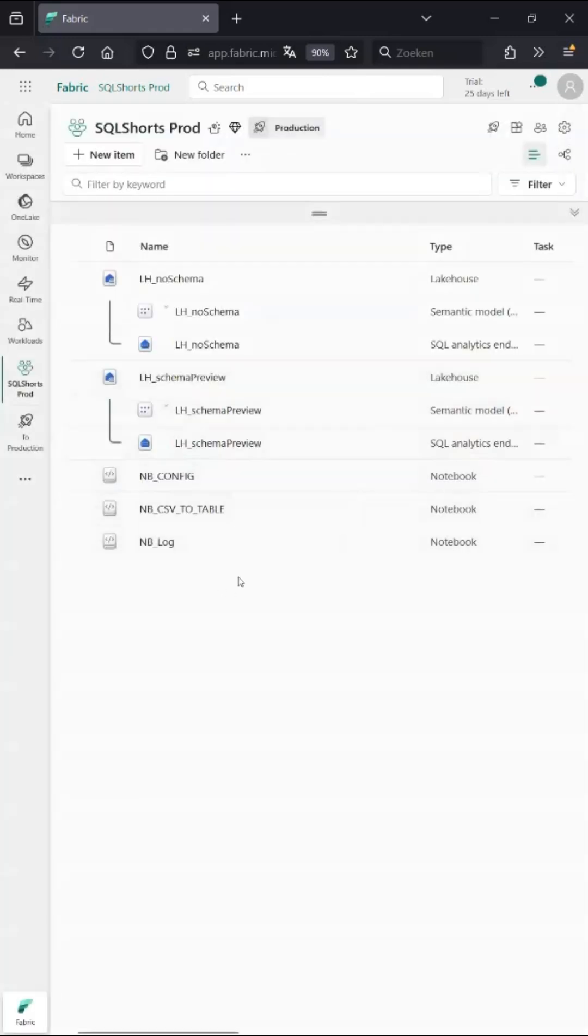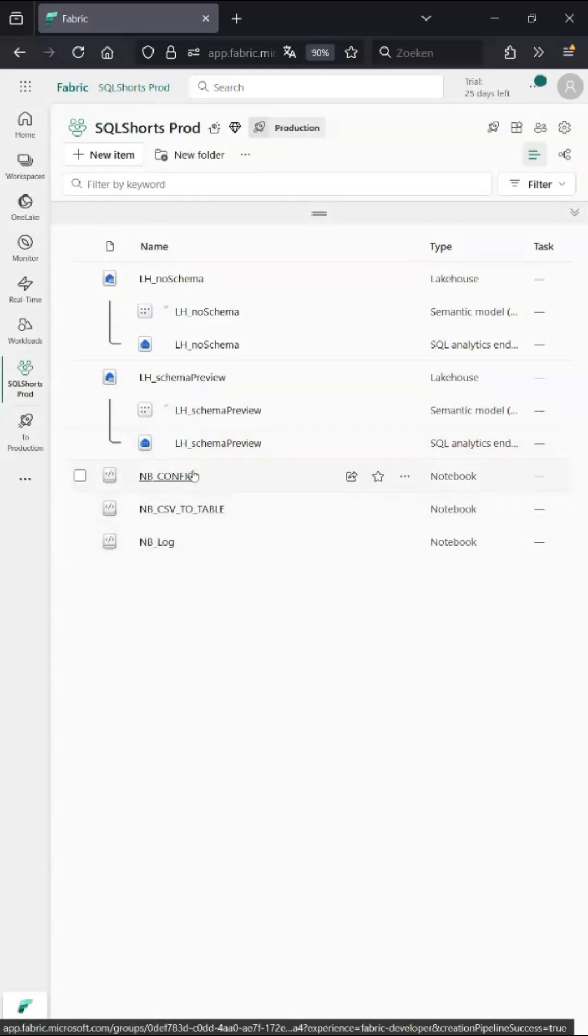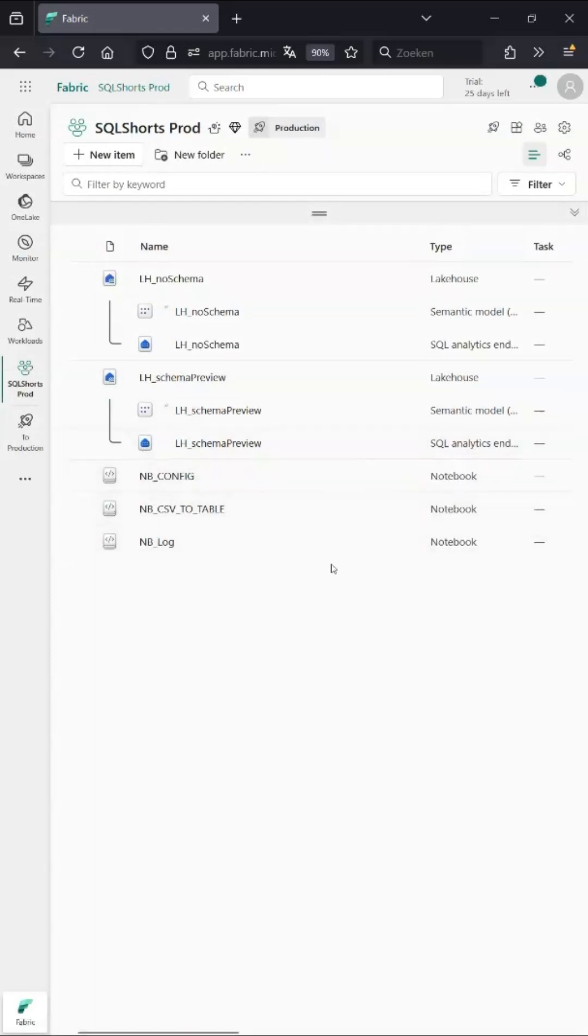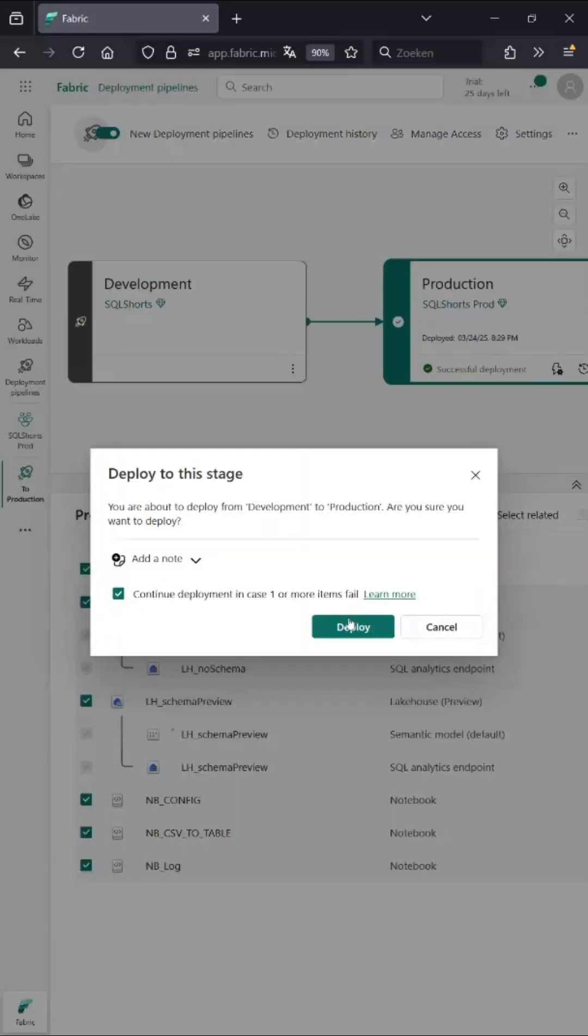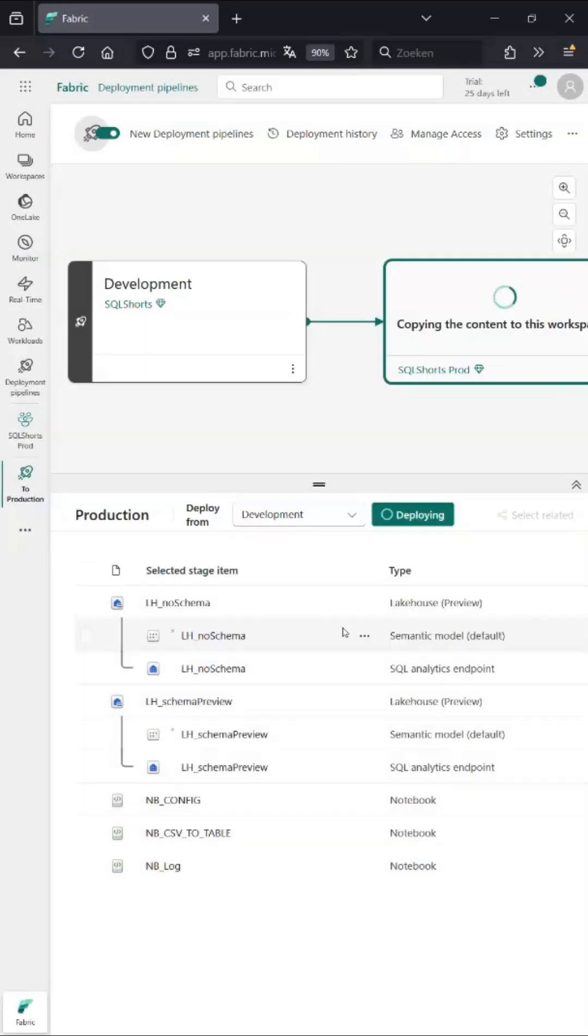Now if I want to change something in development and I'm testing and I'm good with it, I can bring it to prod really easy. Just go to production, select everything, go deploy, and go.